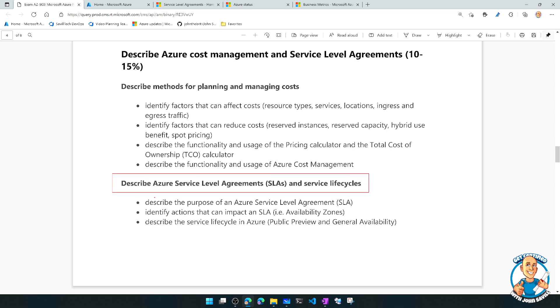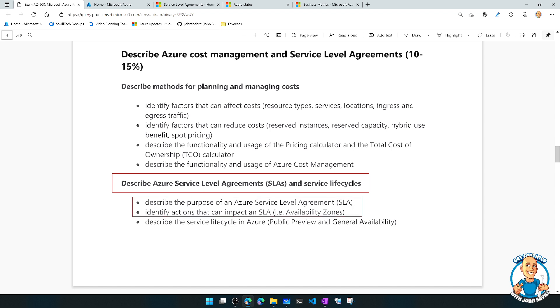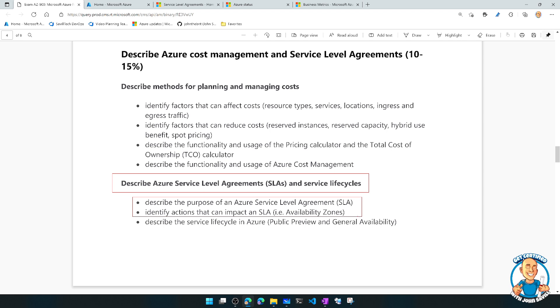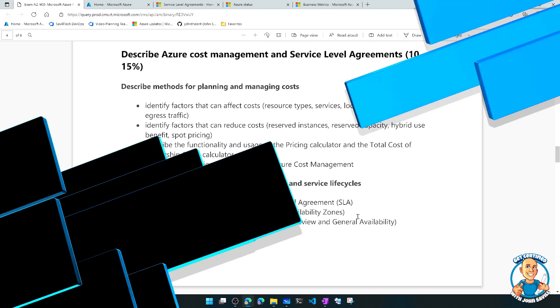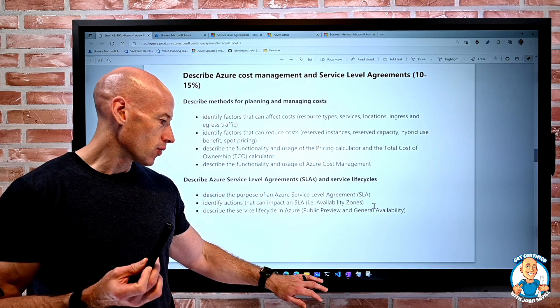And so in this lesson, we're going to look at the first two, or what is the purpose of an SLA and how that can be impacted. And the last lesson, we'll look at that service life cycle.